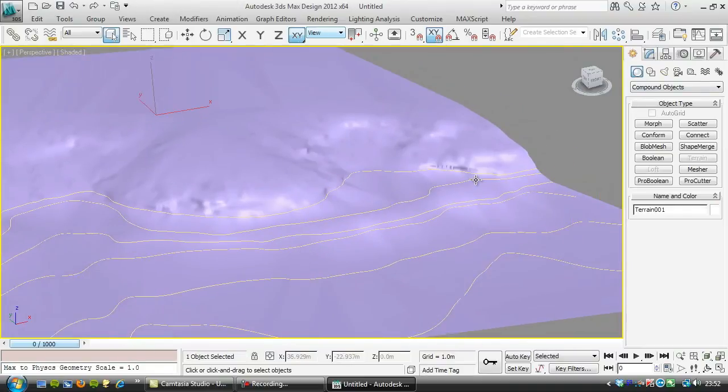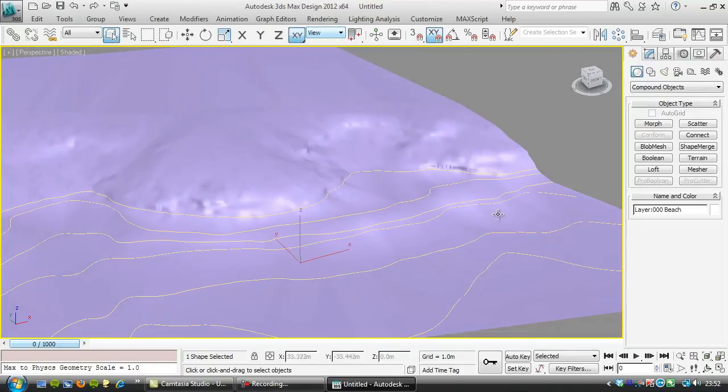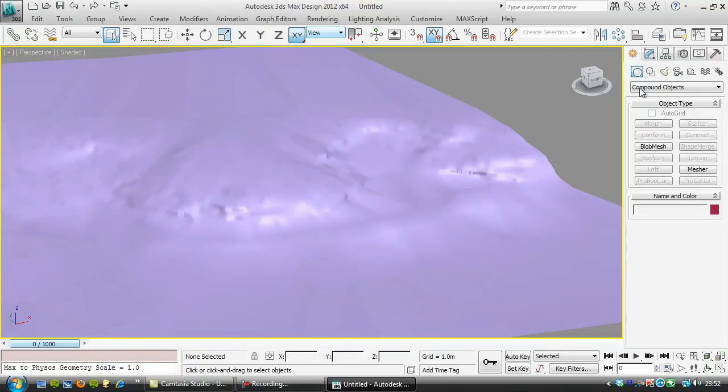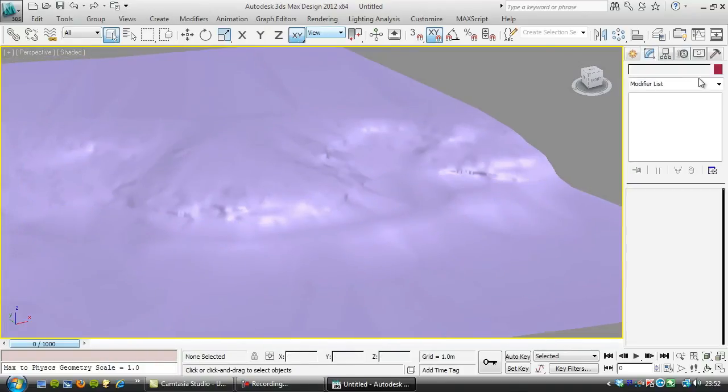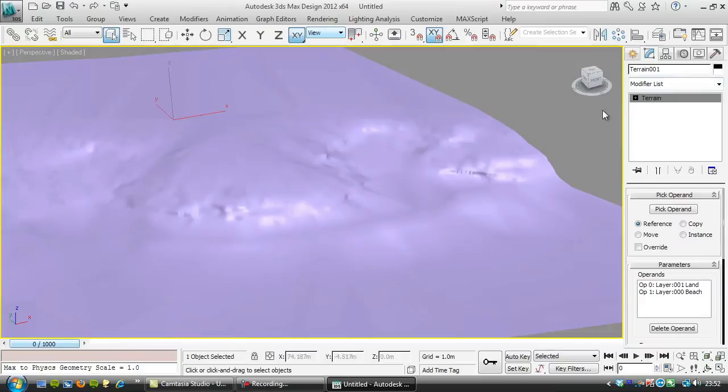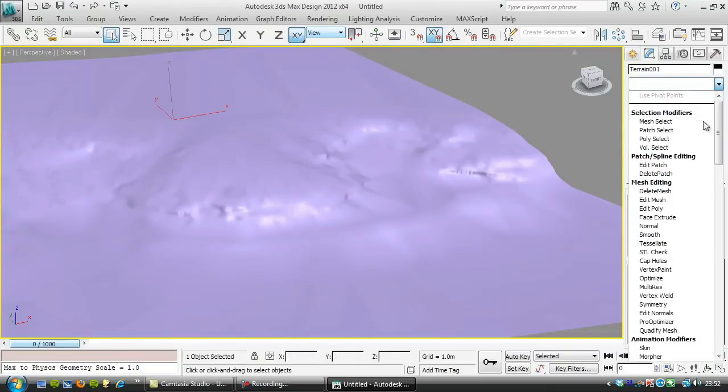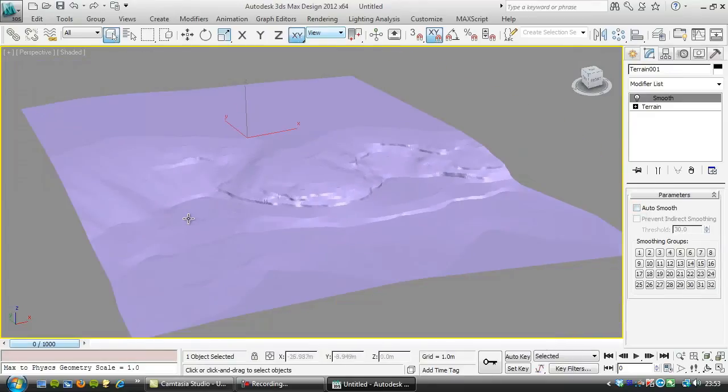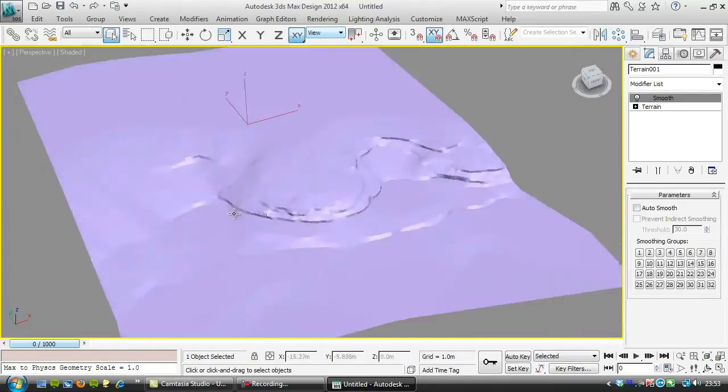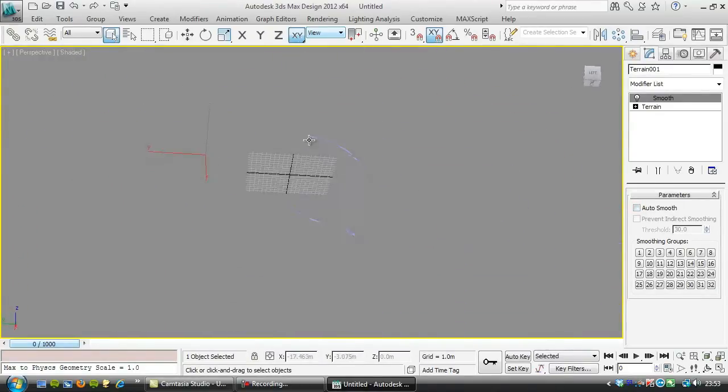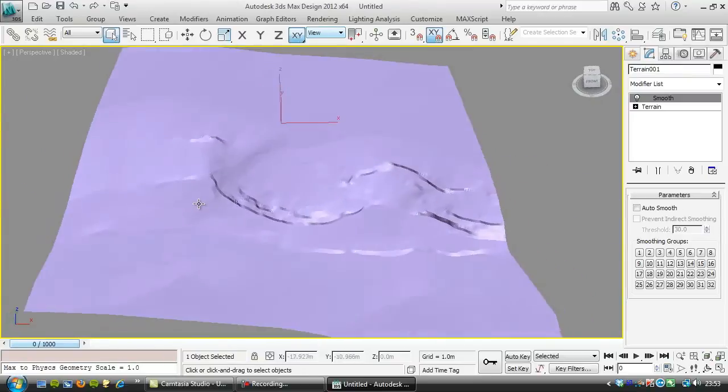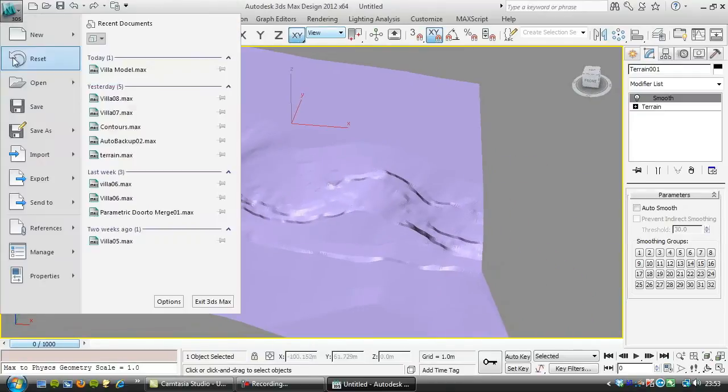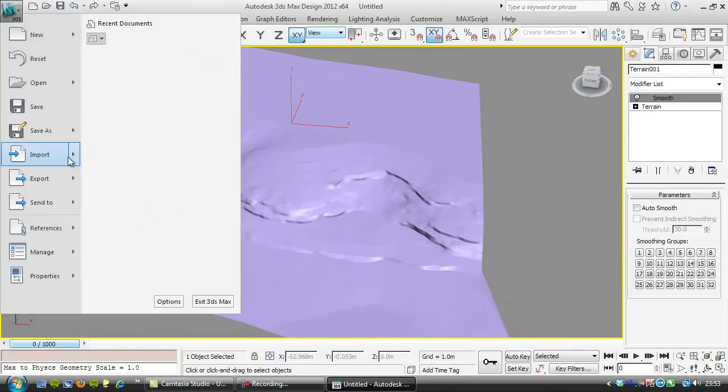We can just get rid of that shape there and if we share this without smoothing on it, so we'll just turn the auto smooth off, you can see it's done a very good job.